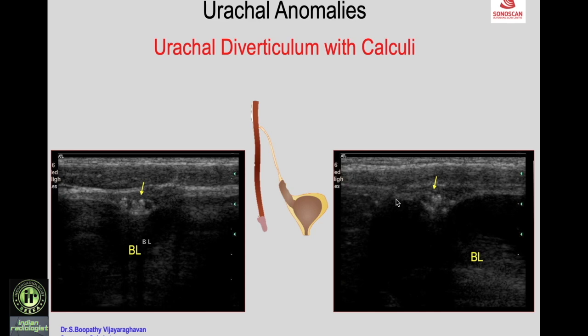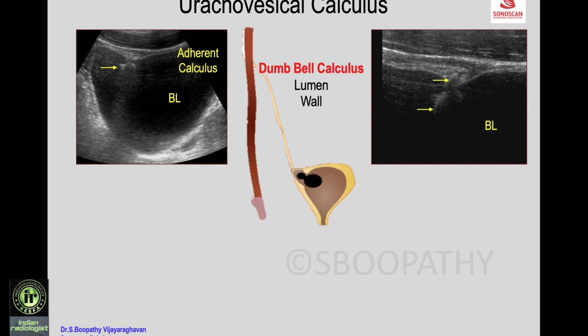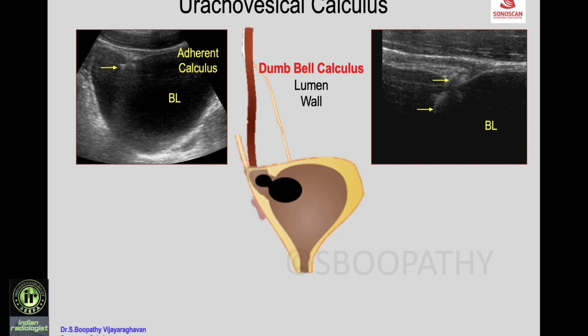A patient presenting with hematuria shows on scan a calculus adherent to the dome of the urinary bladder. High-frequency scan shows the bladder wall at the dome with a calculus in the lumen continuous with part of the calculus within the urachal diverticulum — forming a dumbbell-shaped calculus partly in the lumen and partly in the wall of the bladder. This is the uracovesical calculus.